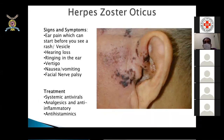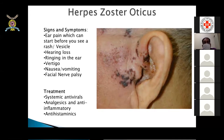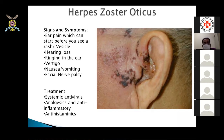Herpes zoster oticus is commonly seen in low-immune-status patients: diabetics, those on steroids, immunosuppressants, or with uncontrolled diabetes. Ear pain starts before vesicles are even visible on the ear, along with hearing loss, tinnitus, and occasionally vertigo, nausea, and vomiting. If the facial nerve is involved, facial nerve palsy occurs. Treatment includes systemic antivirals, analgesics, antibiotics to avoid secondary infection, anti-inflammatory drugs, antihistaminics, and local application of antiviral ointments.